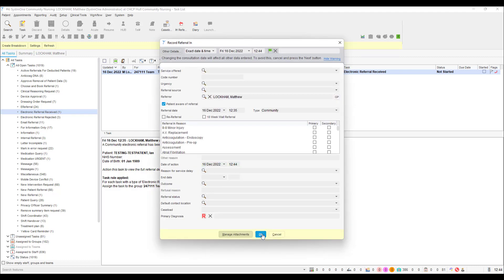Fill this form in as appropriate for your service and click OK once done. The patient is now registered on your unit.